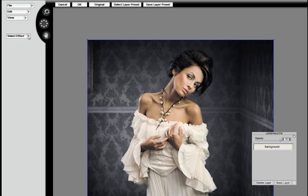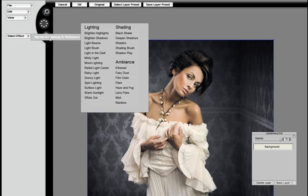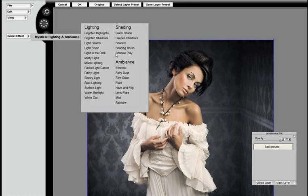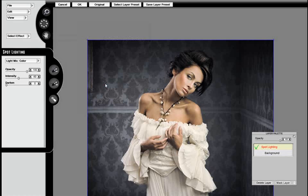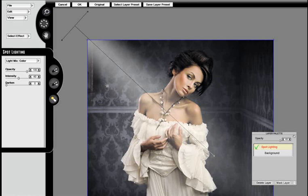In this training video, we're going to show you how to use Mystical Lighting and Ambience to apply light streams across a scene. We're going to use the Spotlighting effect.